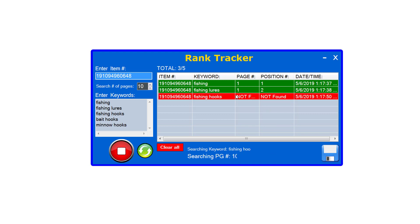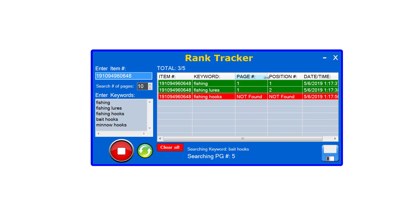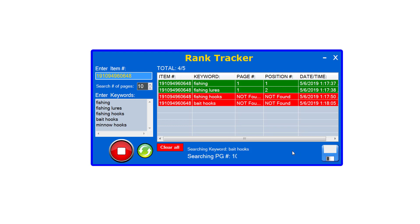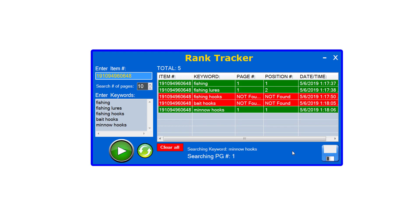If it doesn't find the product it'll come back red like this, and as you can see it says here in the results it was not found. So I'm going to let it go through and when it's done I'm going to continue explaining exactly how to use this data to your advantage.